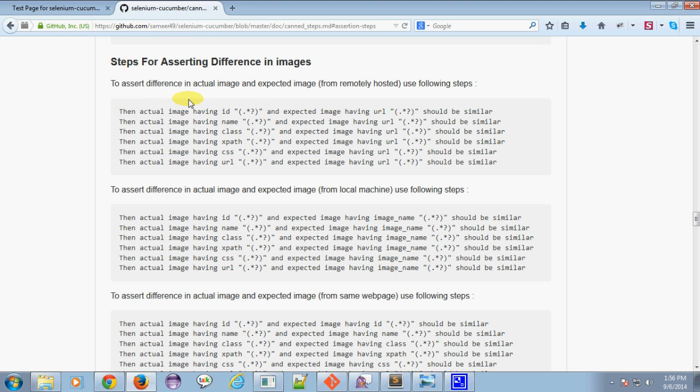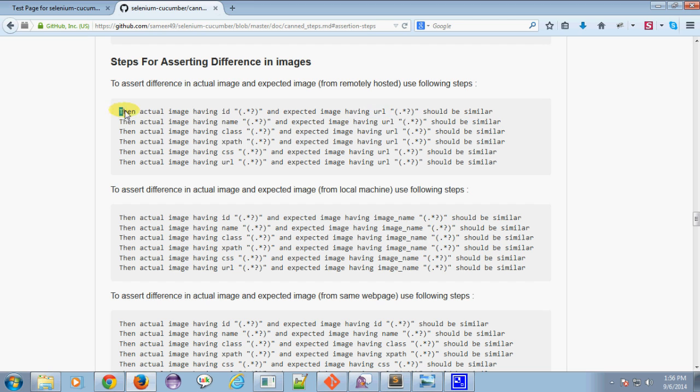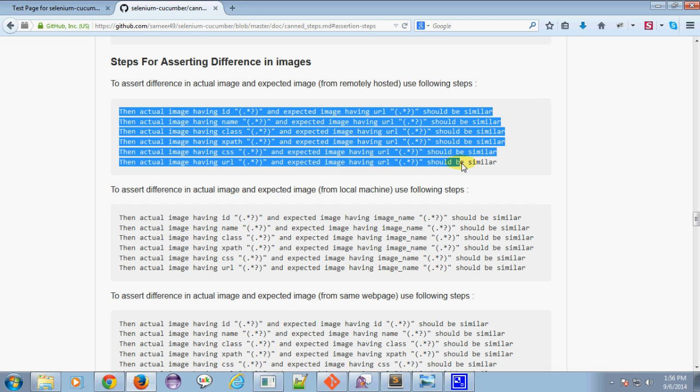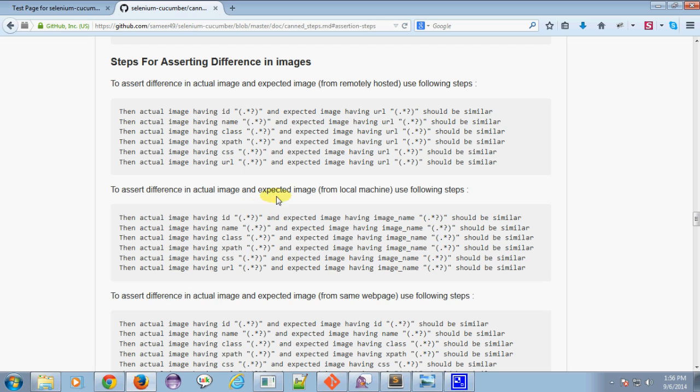To assert a difference between images, you can host your actual image remotely and use the URL of that image to compare with the expected image. You can use these steps to assert images by hosting the expected image remotely.